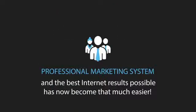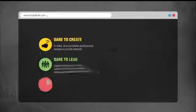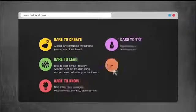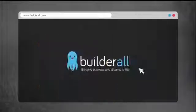Having a professional marketing system and the best internet results possible has now become that much easier. Register now and start bringing your business to the next level with BuilderAll.com.